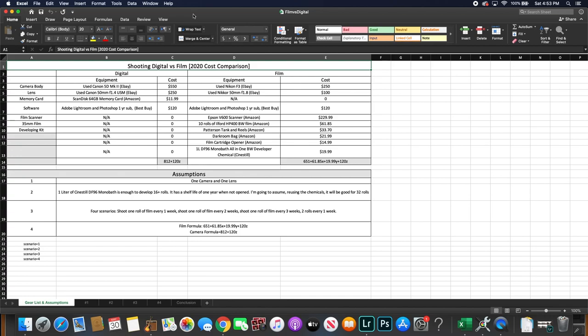I've wanted to make this video for the longest time to show you guys the true cost difference between film and digital and use actual numbers and actual analysis to show you what the actual cost difference will be. So here's my spreadsheet that I created. On the left-hand column you have digital and the right hand you have film.